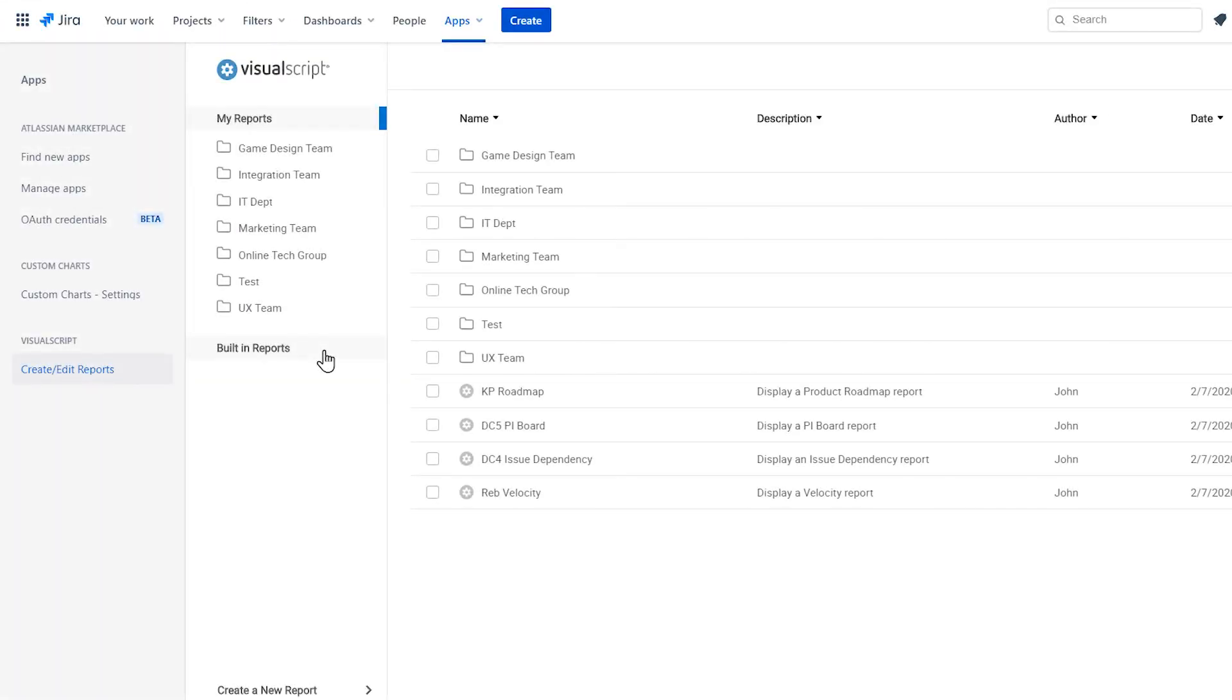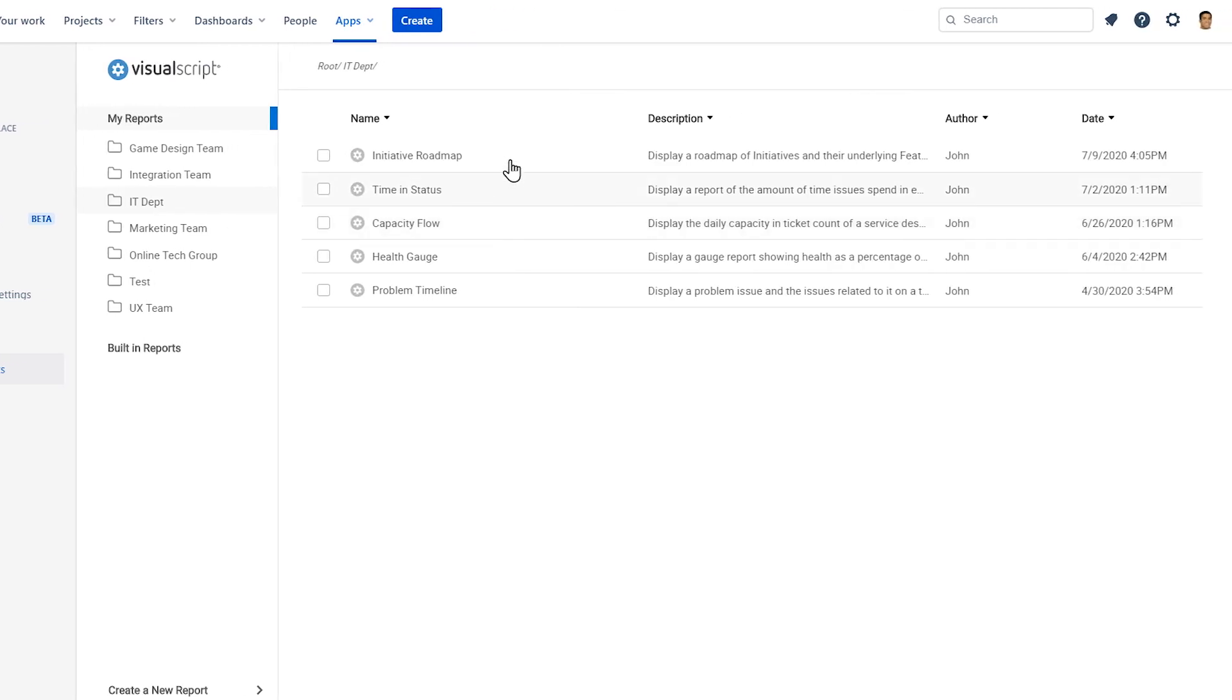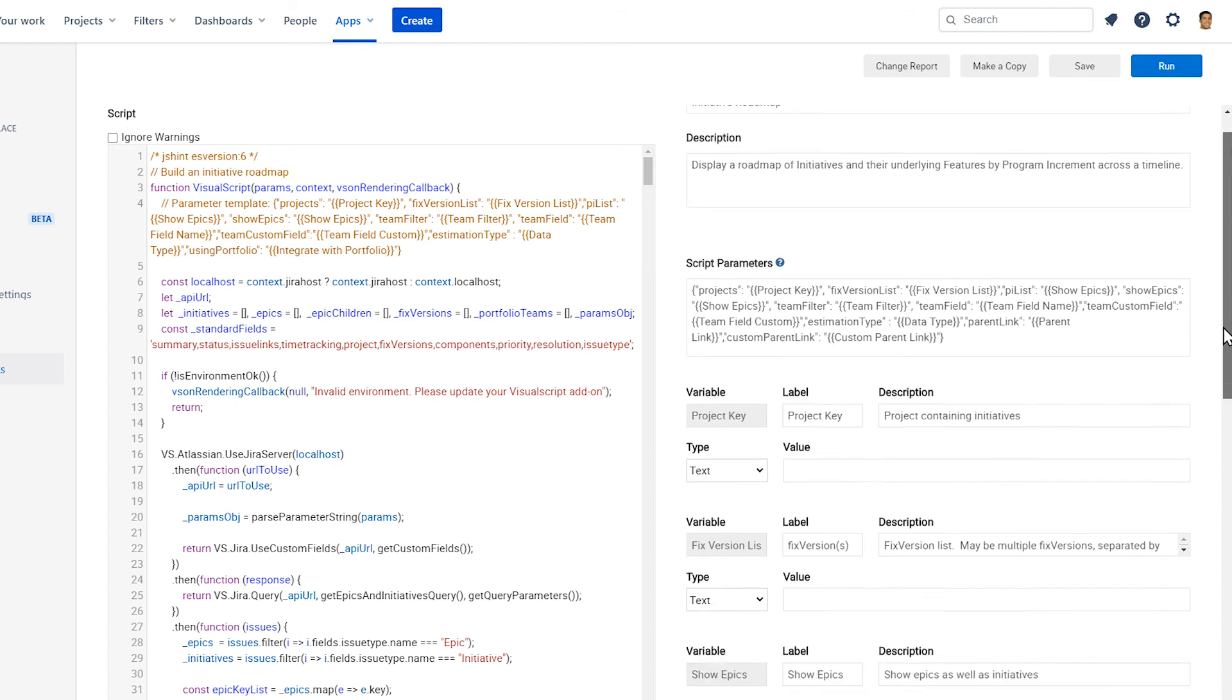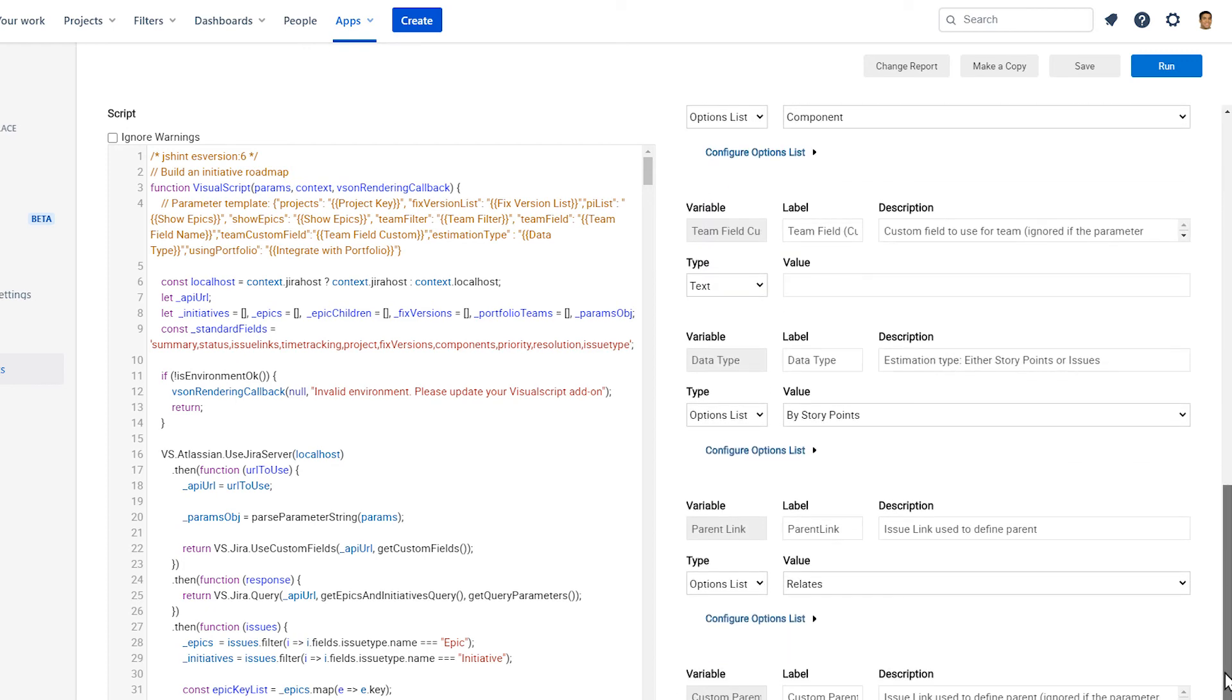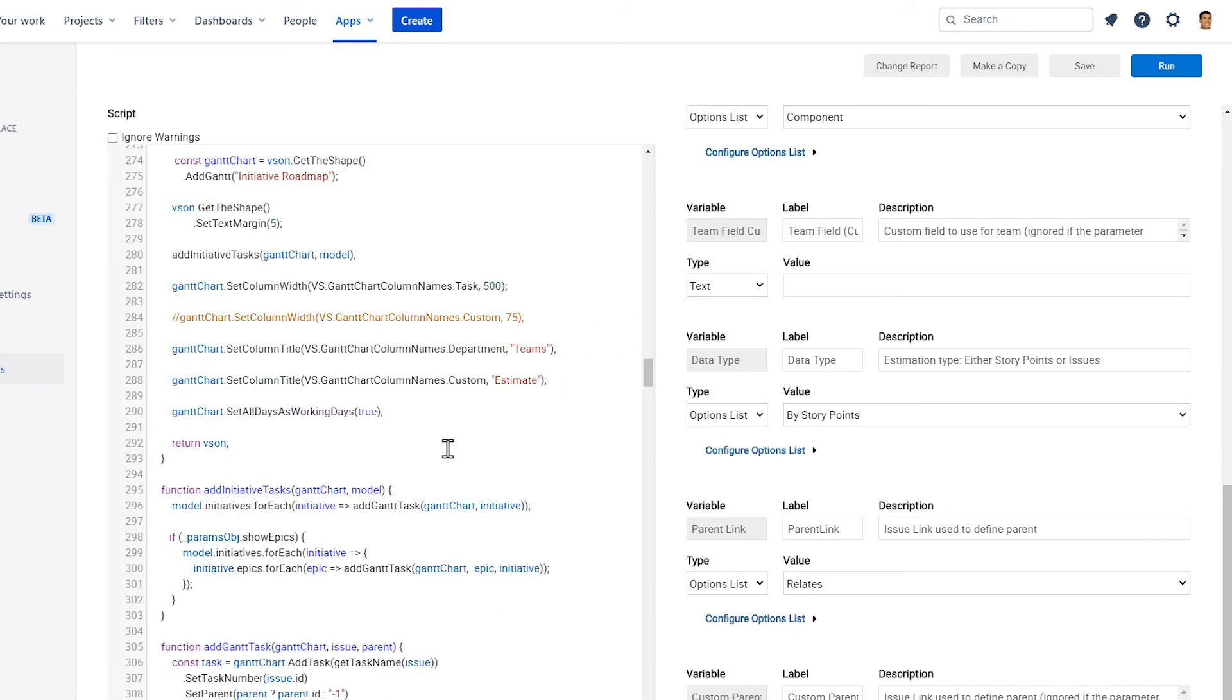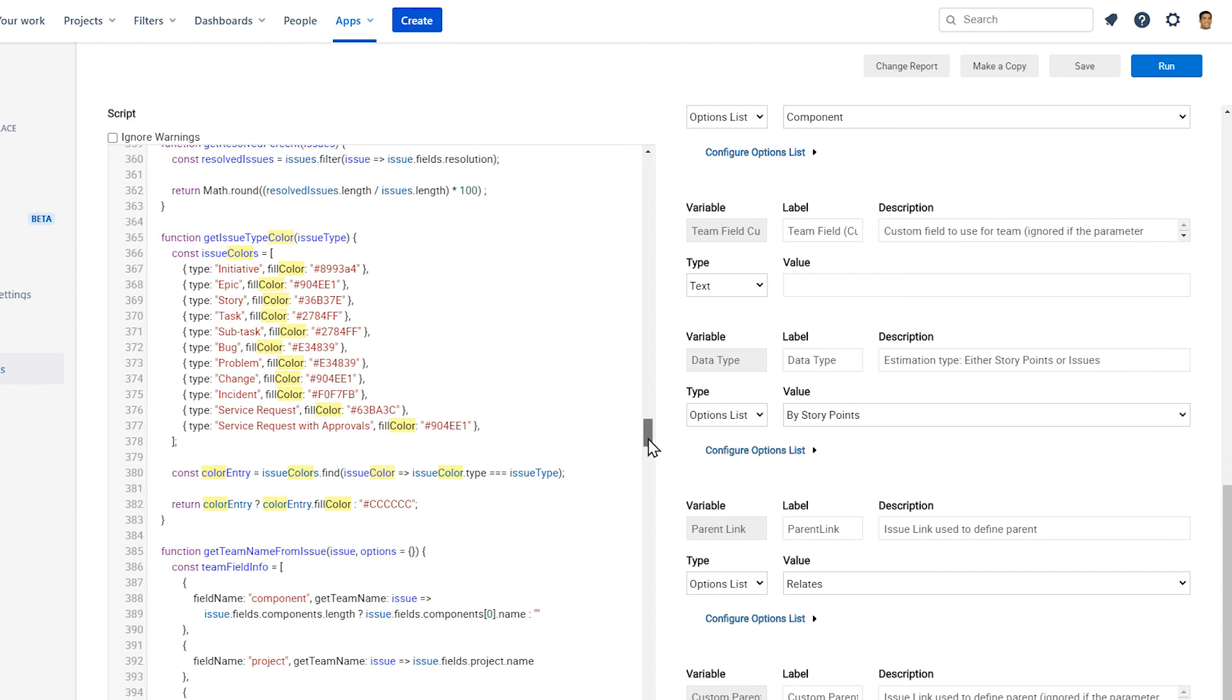If you're an administrator, you can use the Report Builder to edit features of the report. You can choose Parameters to change the options users will see in the UI of the report, or use the Code Editor to customize every detail of the look of the report, like shape size, spacing, and arrangement.